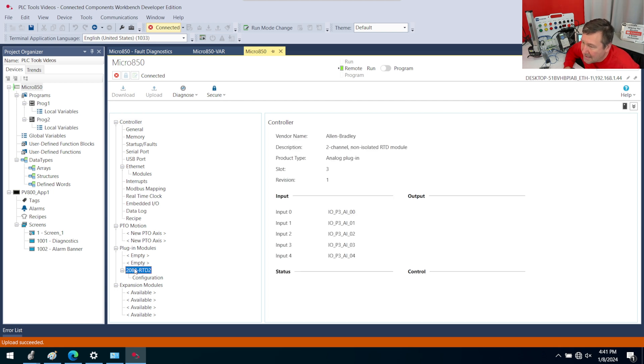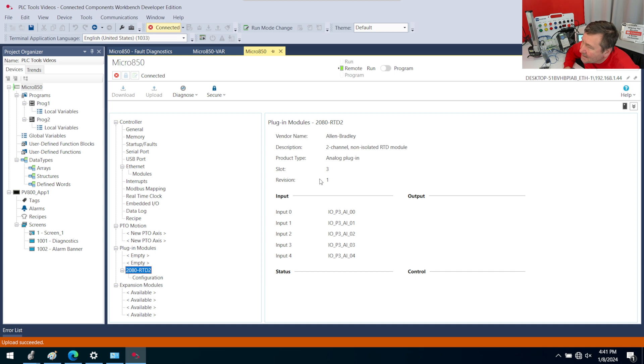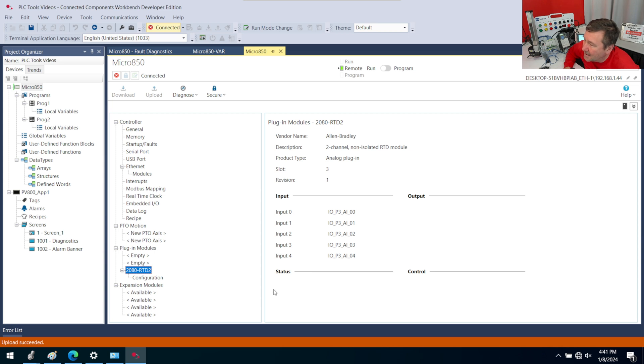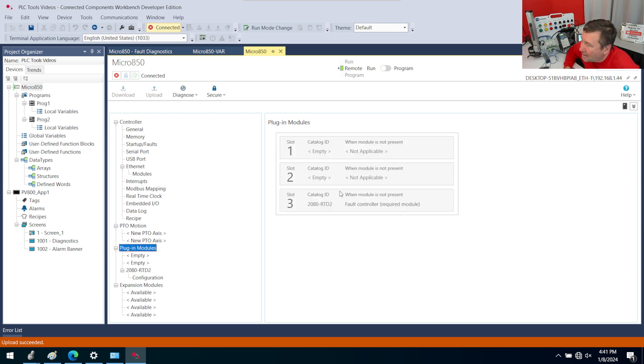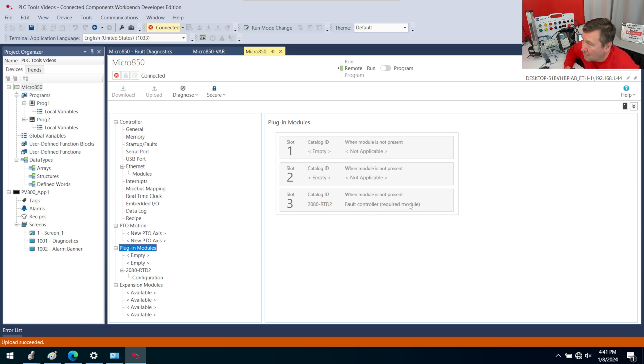And right here is the issue. I've removed the 2080-RTD2 and I don't see an error anywhere. I really feel like there should be something like 'status I'm broken or missing.' I do see here 'when module is not present, fault controller,' but that doesn't tell me that it's not here.